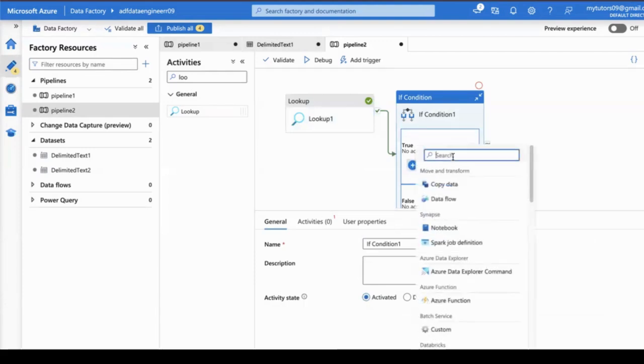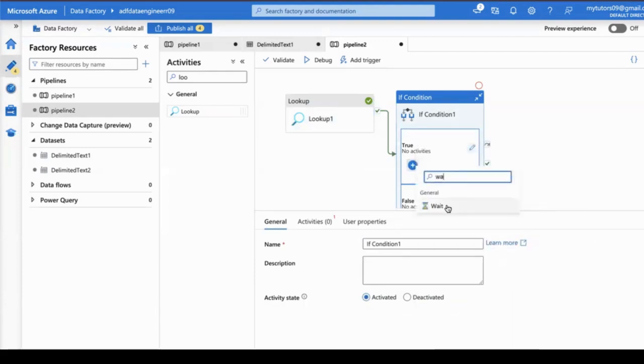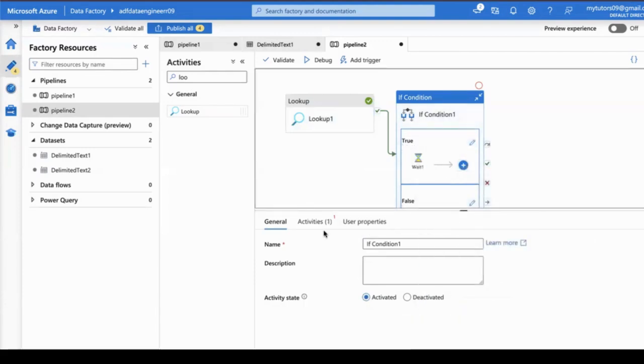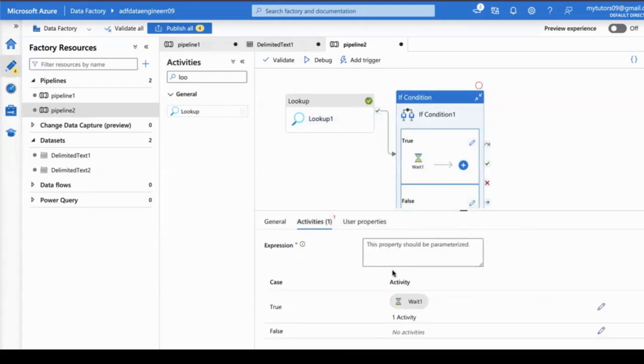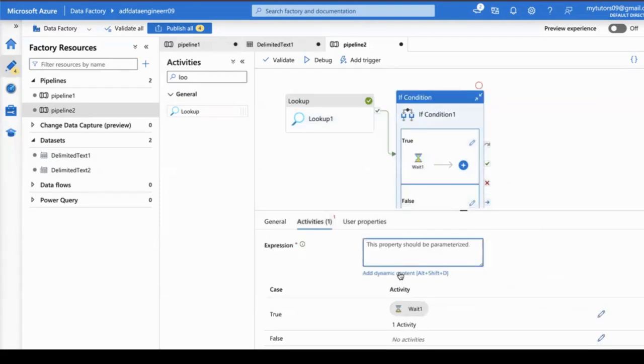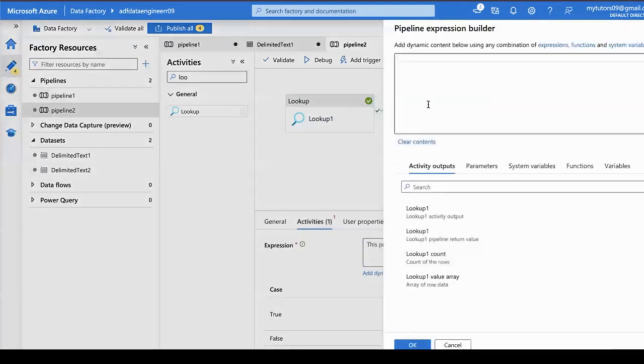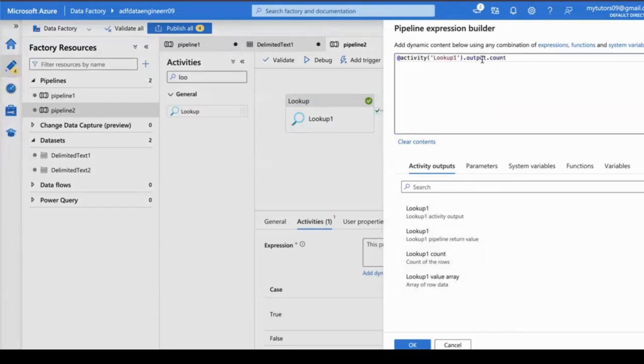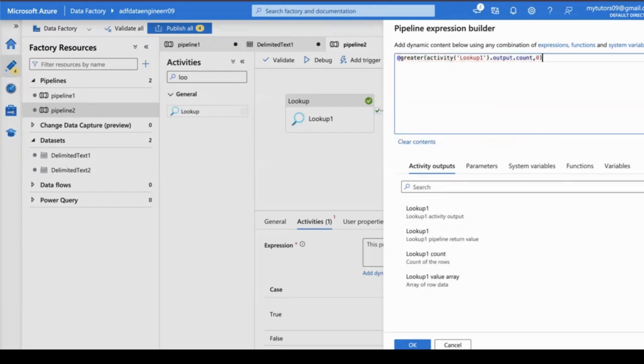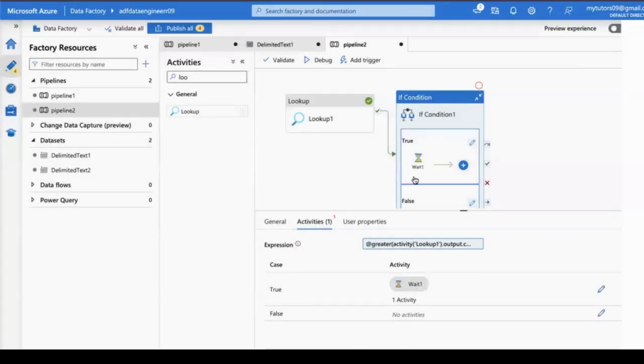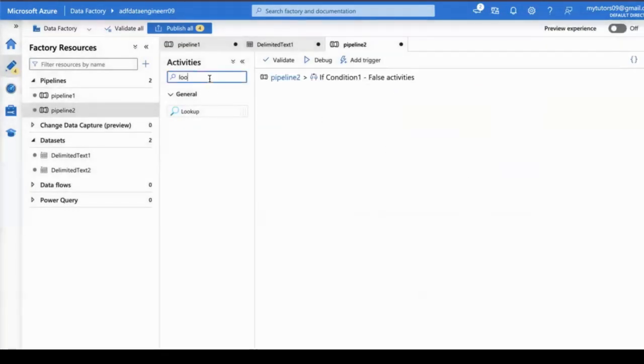For testing purposes, I've added a wait activity. Based on this count, I want to load the data. I'm selecting this and adding dynamic content. I'm adding a function: greater than zero. So whatever count the lookup is giving—if it's five records or seven records—if it's greater than zero, then it goes to the true block, otherwise I've added a failure block.